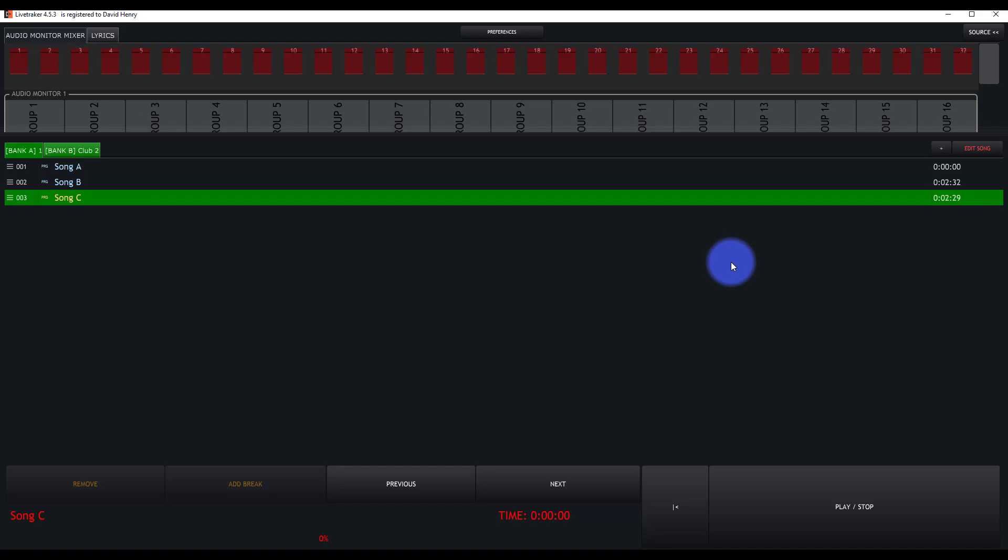Once you get your songs brought into LiveTracker, it's now time to build your first setlist.